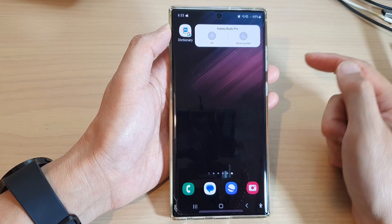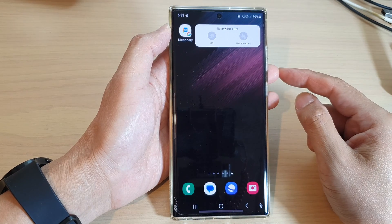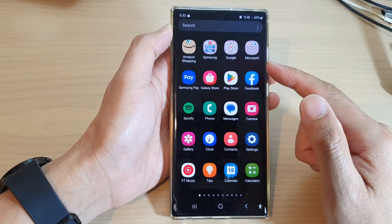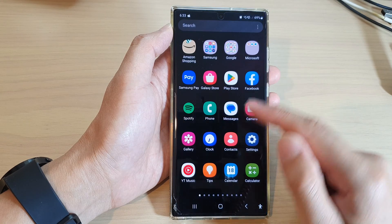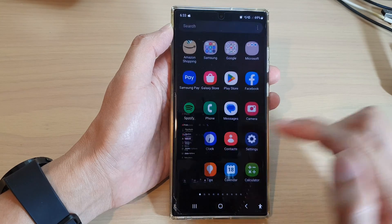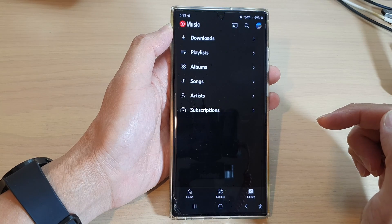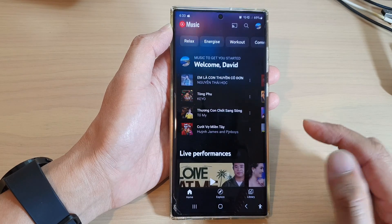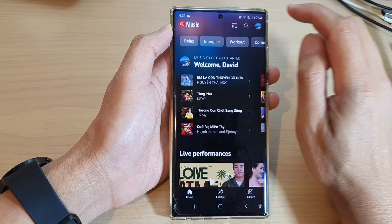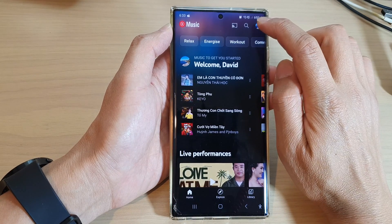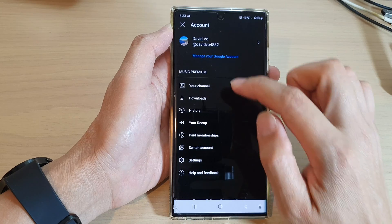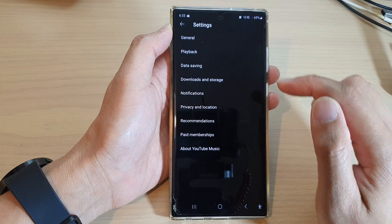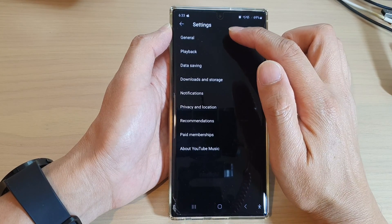Then swipe up to go into the app screen and open up the YouTube Music app. Now in here, tap on your profile icon, then tap on settings.